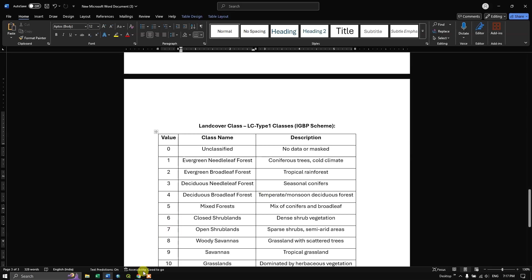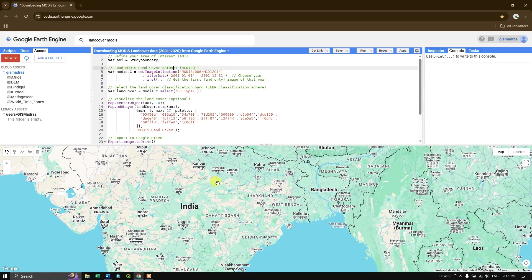Now let us go into Google Earth Engine and see how to load the land cover data, filter it by date, visualize it, and finally download it.